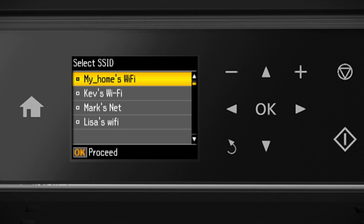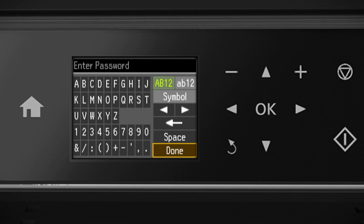Now you'll choose your wireless network and enter its password. Press the up and down arrow buttons to select the name of your wireless network. Then press OK. Next, enter your wireless password.